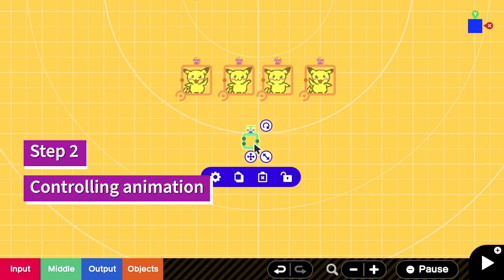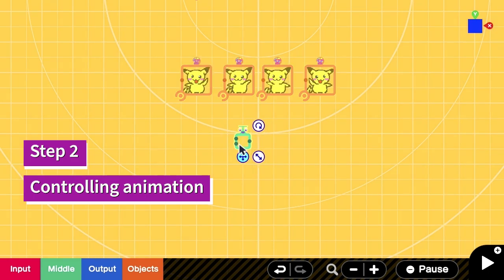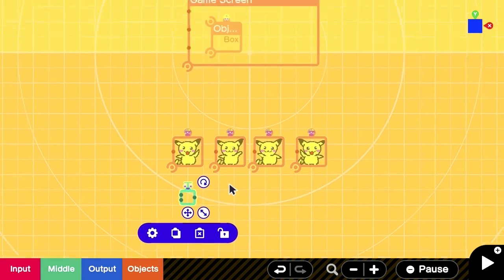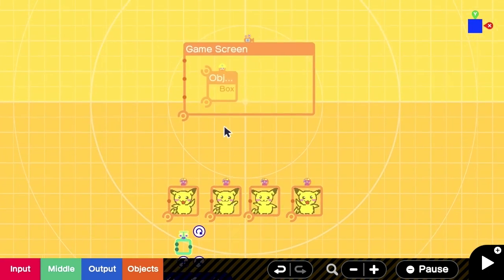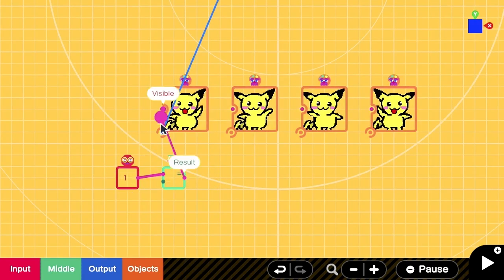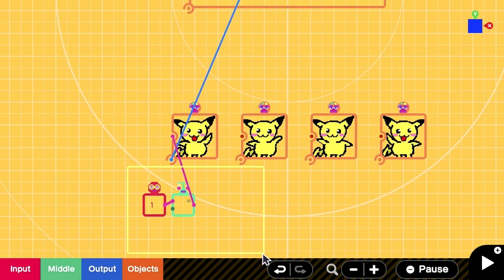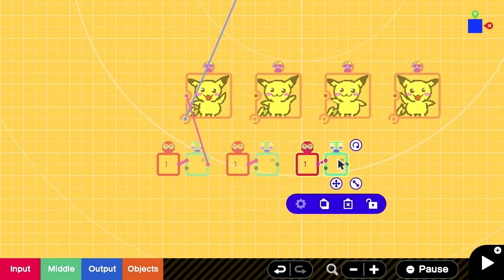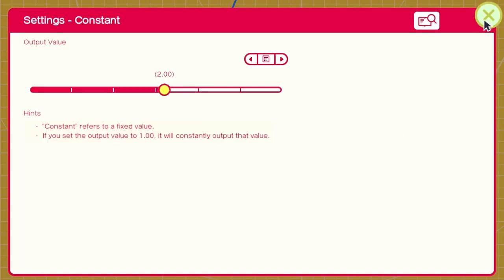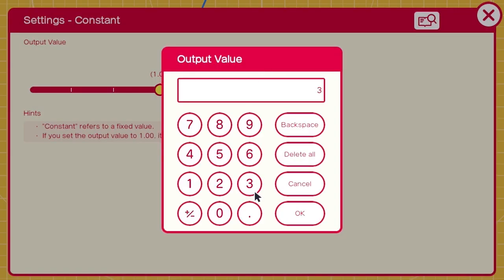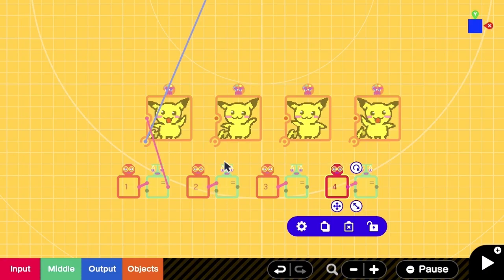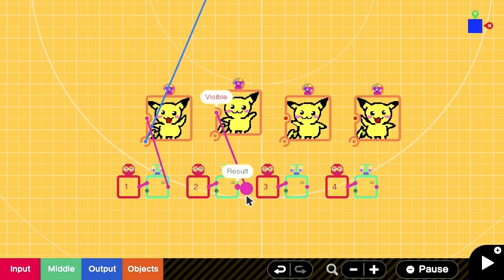In our next step, we are going to control the animation. What we are going to do is, we are going to add a lot of equal signs and constants from 1 to 4. Then, we need the output of the equal sign to match the texture of box.